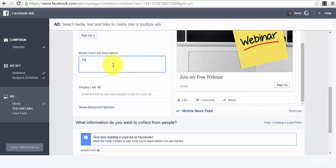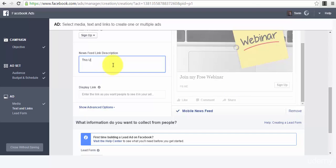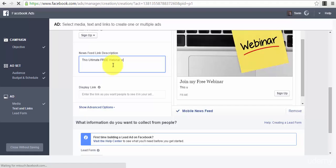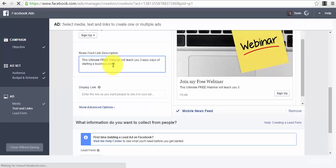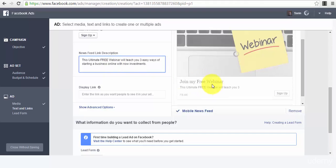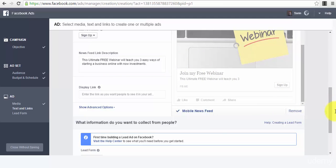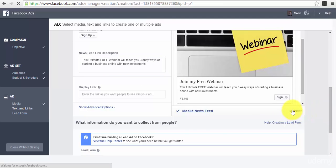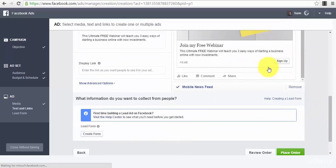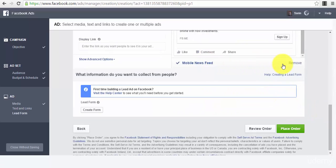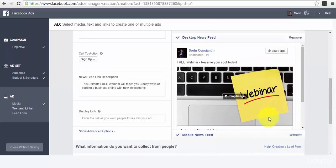You can also have a newsfeed link description that will appear here. This ultimate webinar will teach you free easy steps to starting a business online with no investments. So this is how your ad copy will look like. Obviously it's up to you if you want to use also desktop newsfeed and the mobile newsfeed.